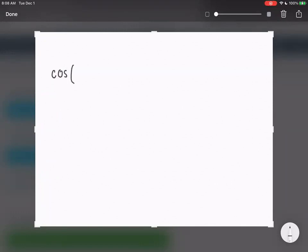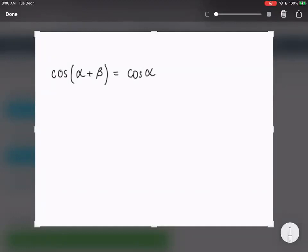So we have cosine alpha — that's alpha, not A — plus beta, that's beta, not B. Alpha and beta are Greek letters. So cosine of alpha plus beta would be equal to cosine alpha cosine beta minus sine alpha sine beta.